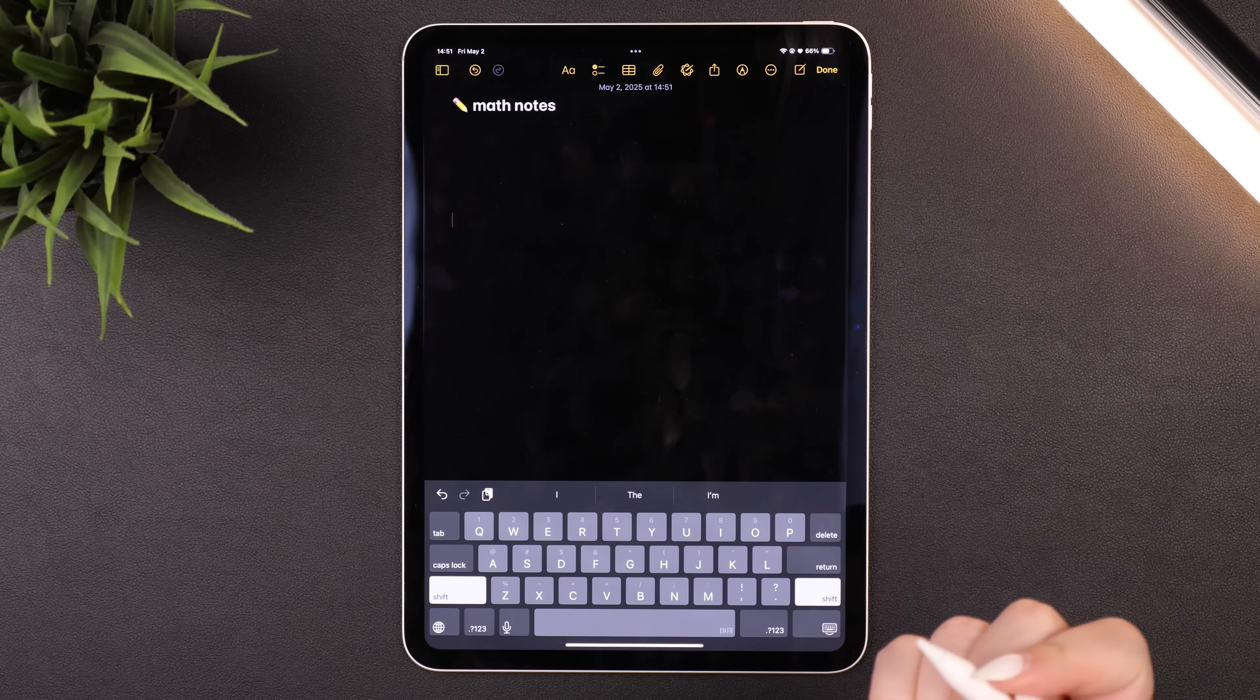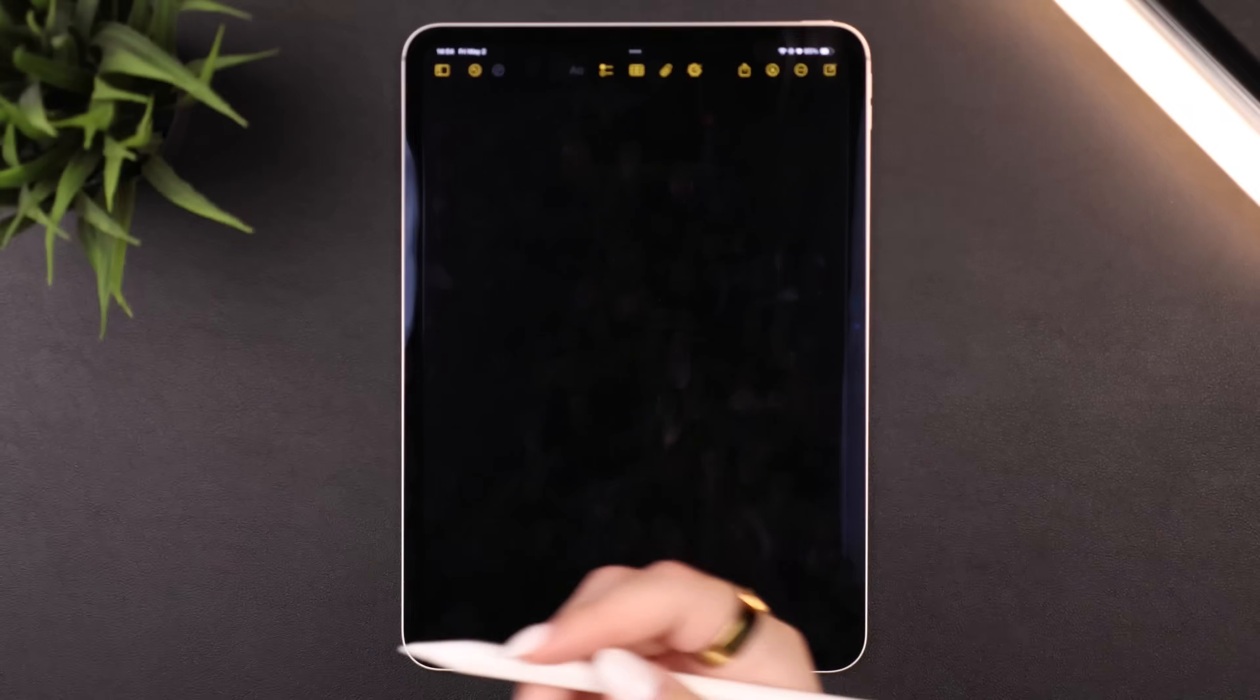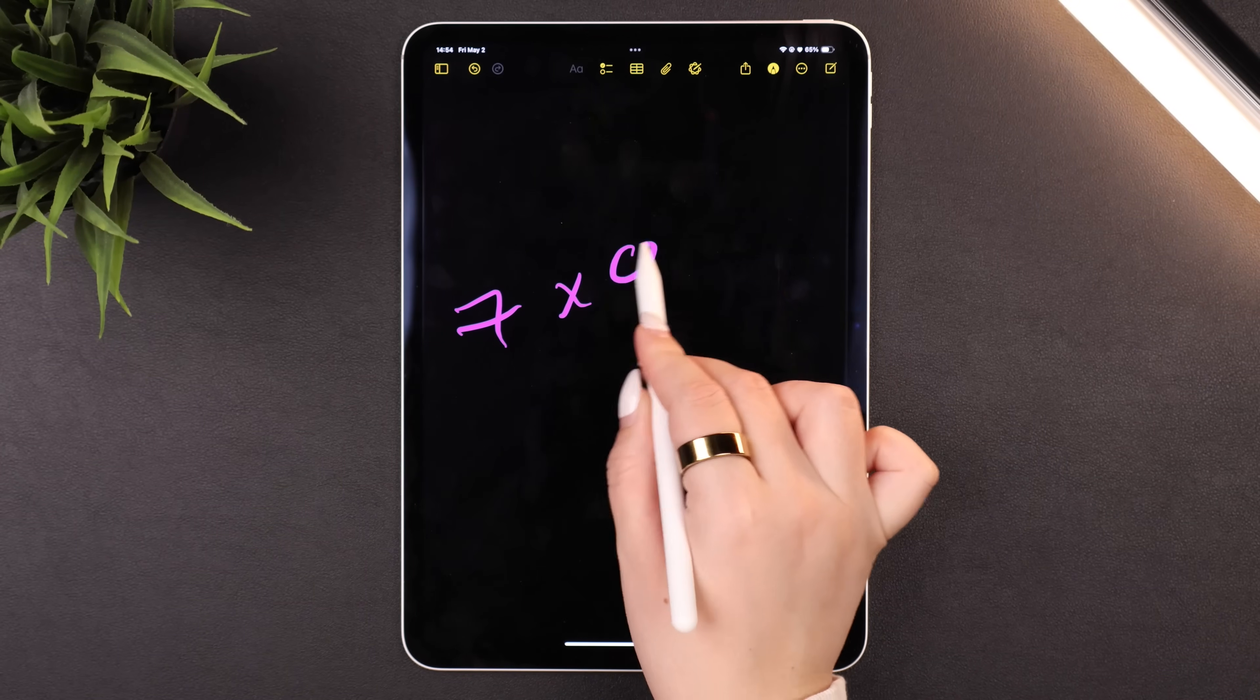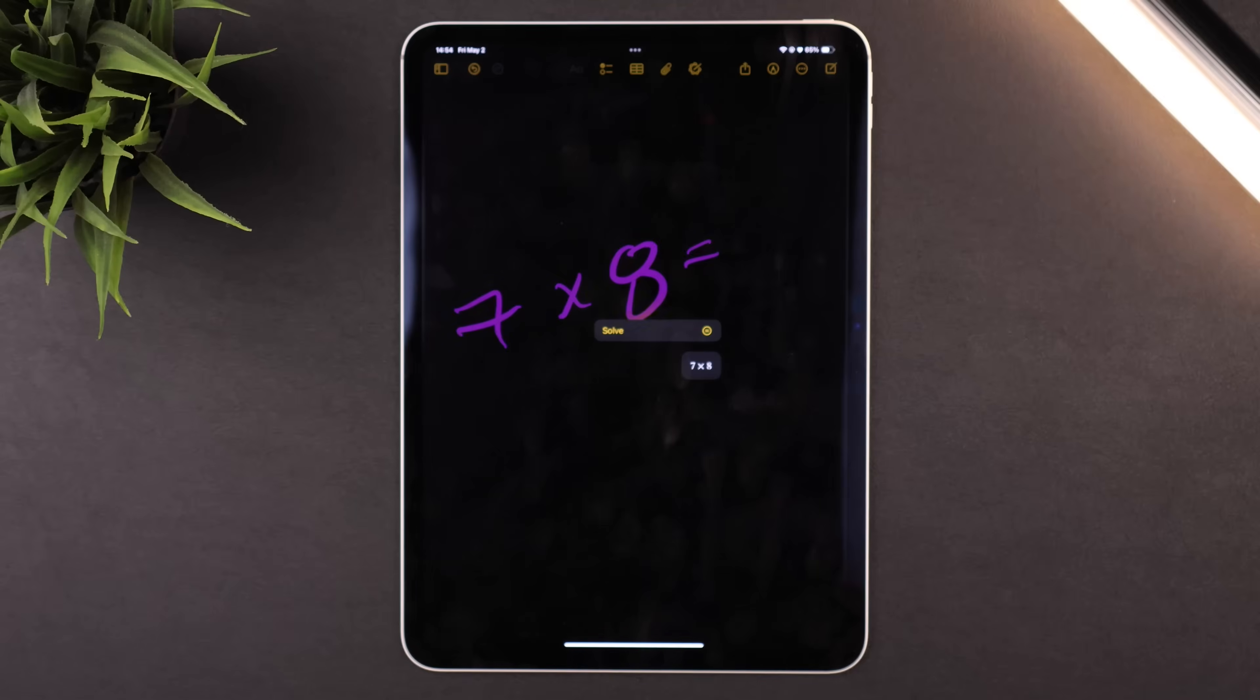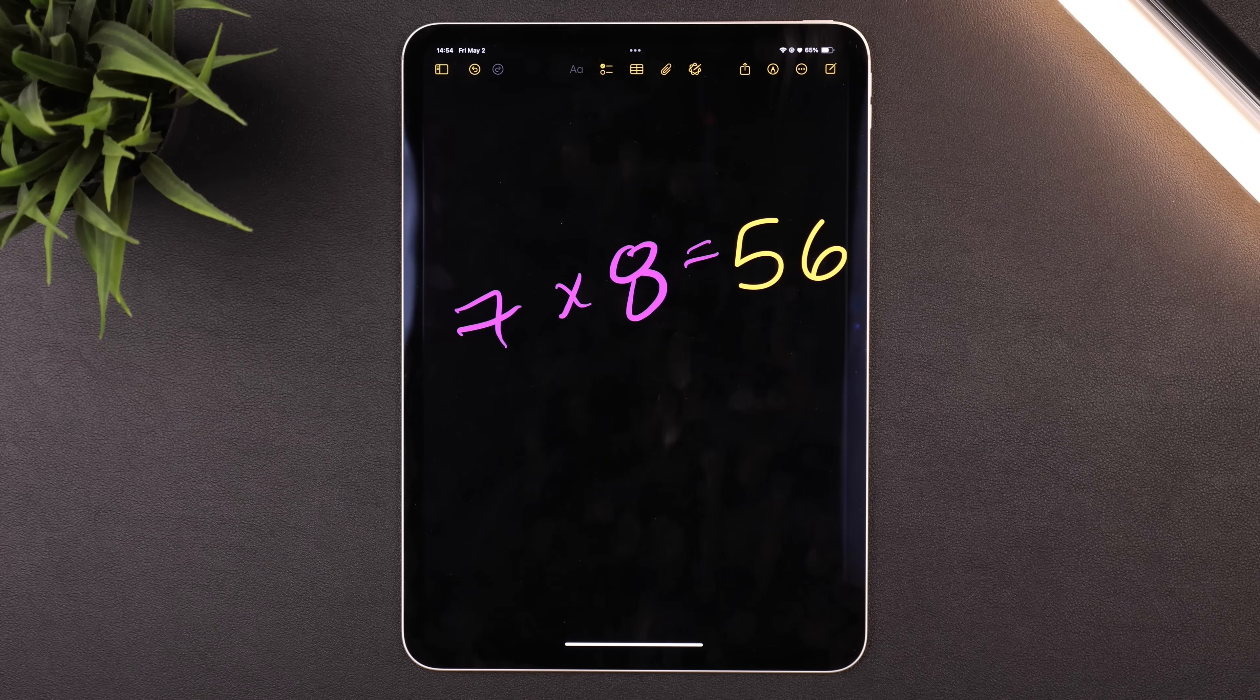And arguably even cooler is it also works with the Apple Pencil. So if you prefer to write out the equation like you would on a scratch pad, you can do the same thing. The second you put the equal sign, it'll give you an option to solve the equation.